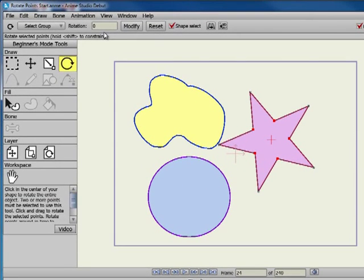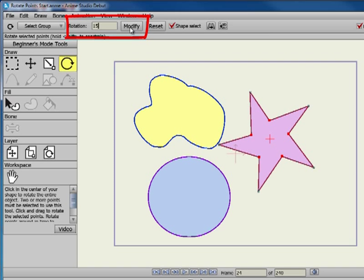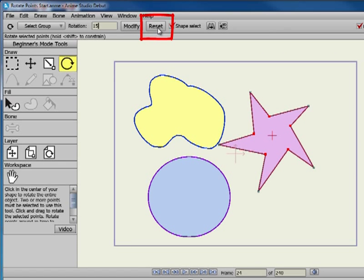The toolbar at the top contains a number of options for the Rotate Points tool. Use the Rotation field to enter a numerical value for the amount of rotation, and then click the Modify button to apply the value. Click the Reset button to return the rotation setting of the selected points to the shape that appears on frame 0.